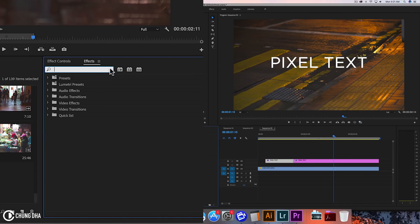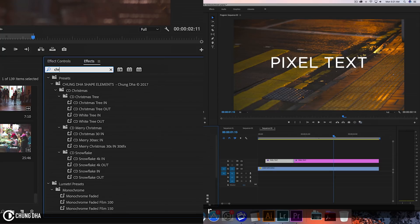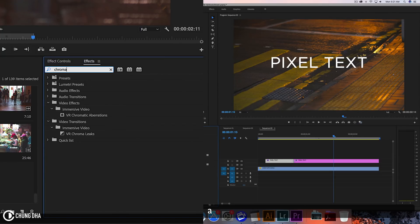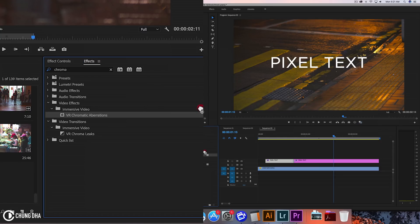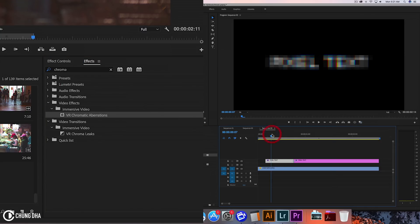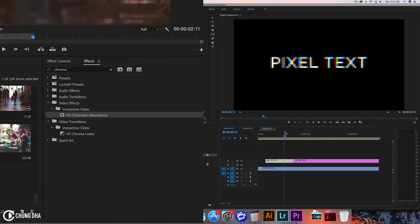Something interesting we could add is chromatic aberration. So type in chroma, make it easier to find, and use the VR chromatic aberration. Add this to the text and we see an RGB split effect.